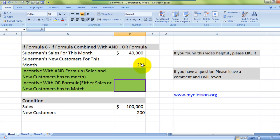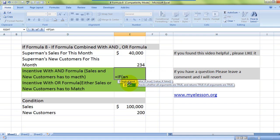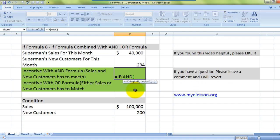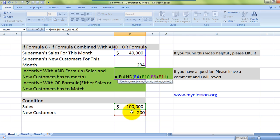Let us test scenario one where both conditions need to be met. The formula is: equals IF, and instead of a simple logical test, I'll put in the AND formula. The AND formula lets you put in multiple logical conditions, and all of them have to be met to return a TRUE result. The first condition is that sales have to be greater than the target sales, and the second condition is that the number of customers should be greater than the target for new customers, then close the AND bracket.